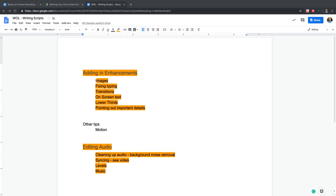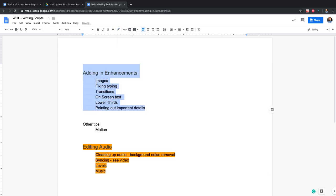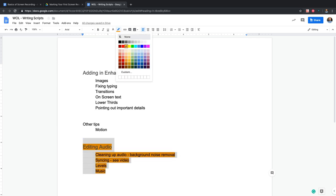We're going to just move ahead anyway. We're going to be working on a script. I've got two potential scripts here to work on today. One is adding enhancements — things you can do to a screencast to make it more effective, better, and more visually appealing. This whole series is about creating screencasts. I'm not interested in camera video today, but I am interested in things about screencasts.